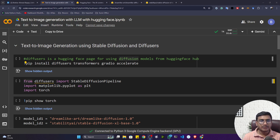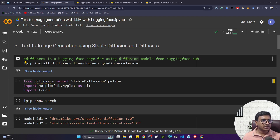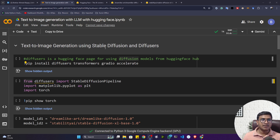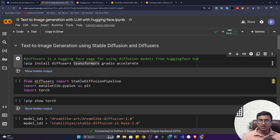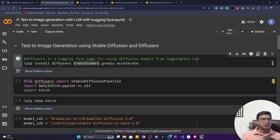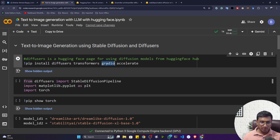In this video we'll be doing another experiment with the help of Hugging Face — specifically text-to-image generation. If you want to generate an image from text, you have to use something called a diffusion model, which is a kind of large language model available in Hugging Face. To use it, you need one library called Diffusers, which helps you load these kinds of diffusion models and perform text-to-image generation.